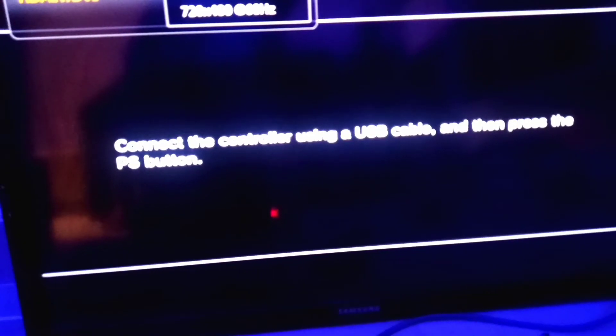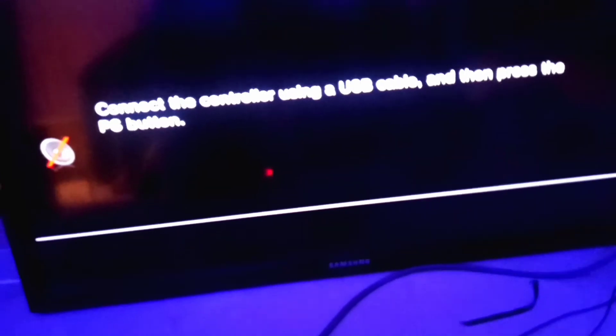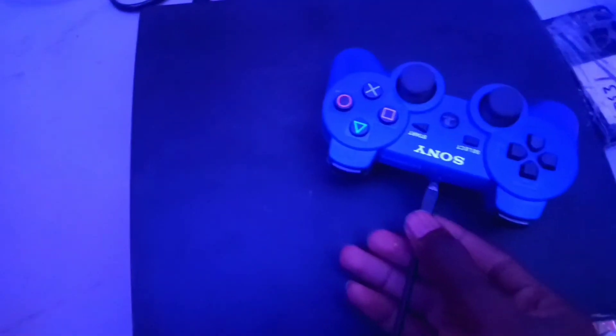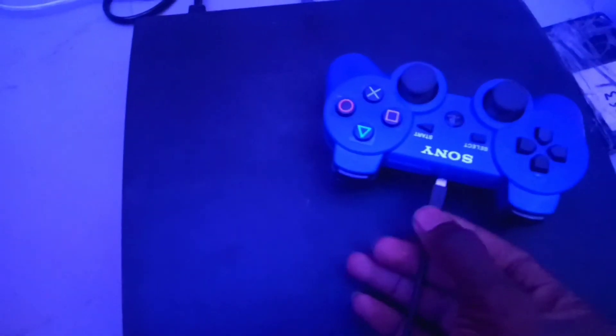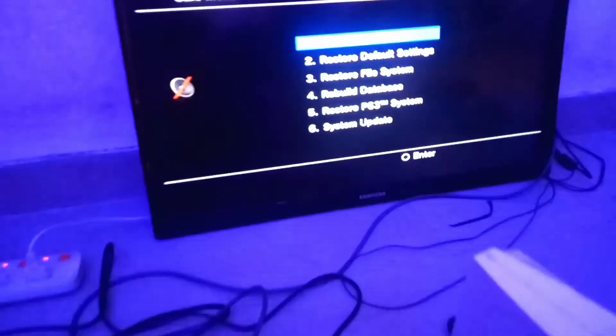Now we will connect the phone, then we will connect the controller. Plug the charging cable on the phone and press the PS button. Now if you look, the phone is now blinking, so you press the PS button.